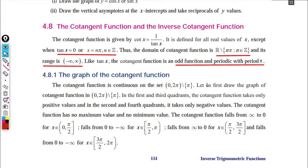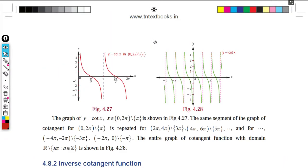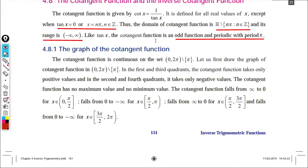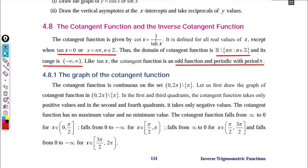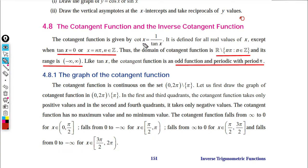The cotangent function: cot is 1 divided by tan. Since tan 0 equals 0, cot is 1 by 0, which is infinity. Therefore, cot is not defined for x equal to 0.